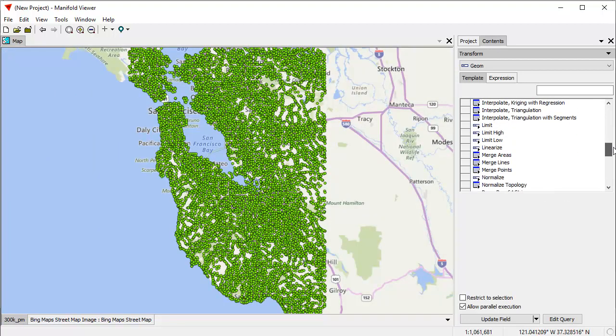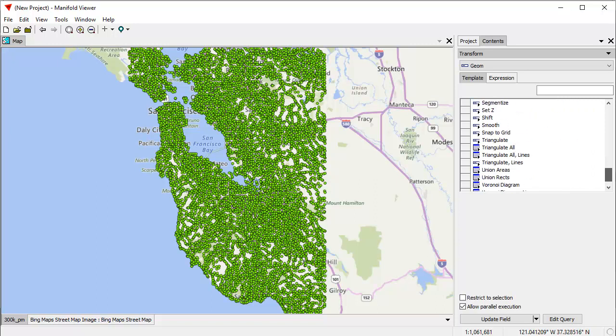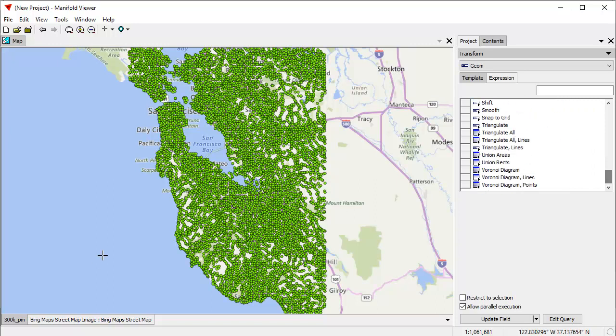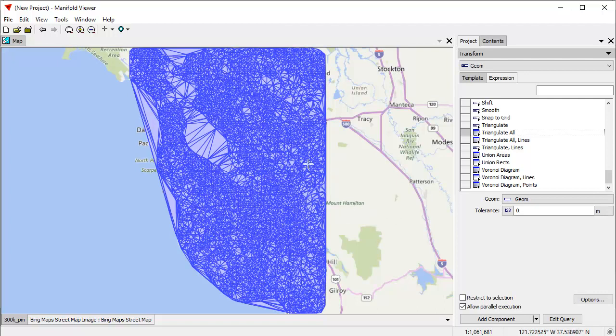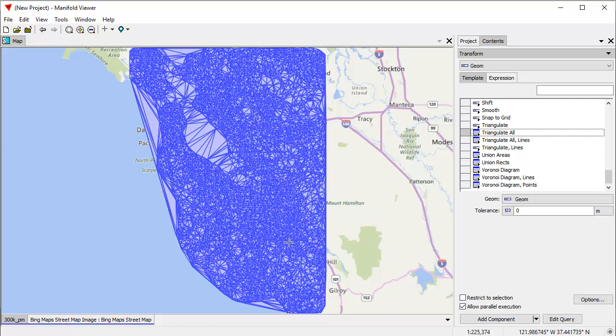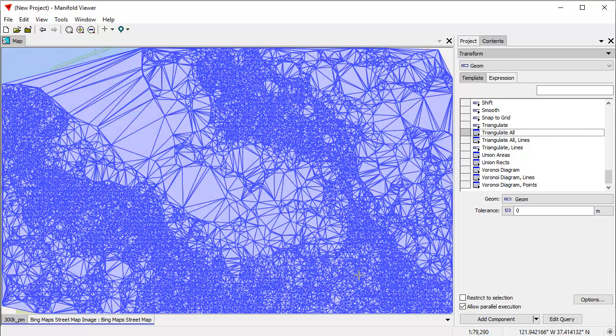Let's now do a triangulation. A triangulation on all these points, if you do it in QGIS will take you hours. If you do it in Arc, which is partially parallel, it'll do it in a matter of, I think about 20 minutes, something like that. In Manifold, when I click triangulate all, it'll do it that fast, in other words, in seconds. If I zoom in, we can see we've actually have indeed created a triangulation.